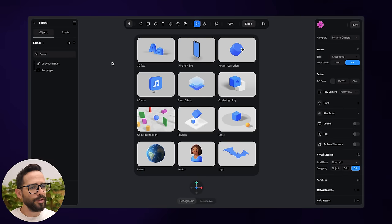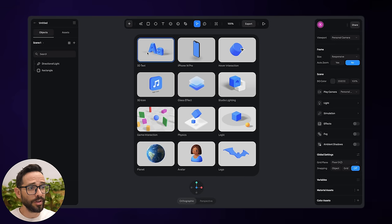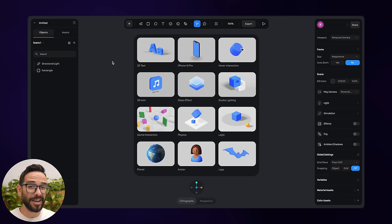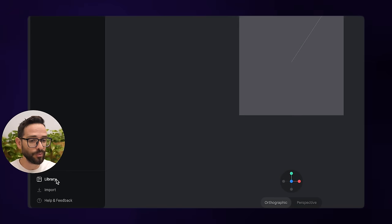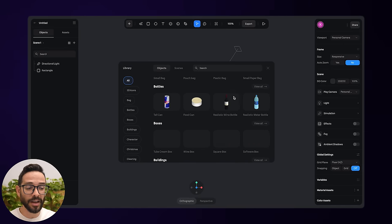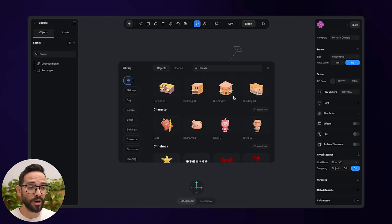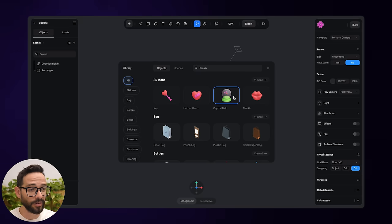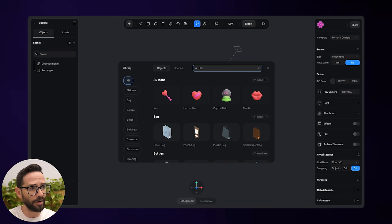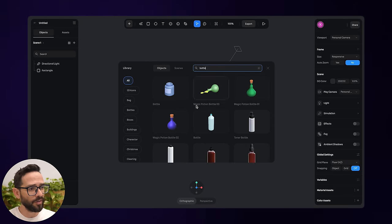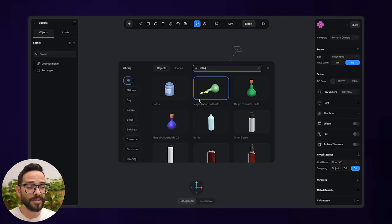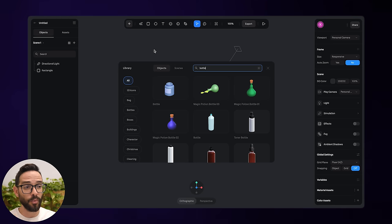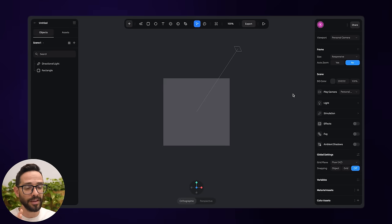I'm in Spline and I've opened up a new project. Out of the gate, I've got a bunch of presets to start with, which look kind of useful, but I want to start from scratch to show you everything. Over on the left, we've got a library with tons of useful objects for your projects. Even if I search for a bottle, I'd probably find useful things, but we're not going to use this.